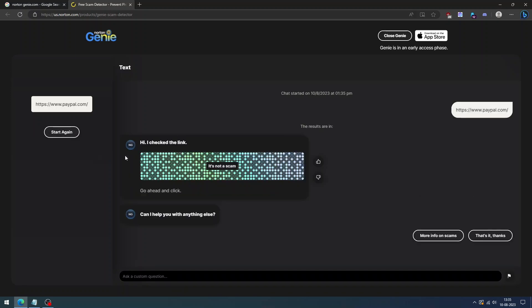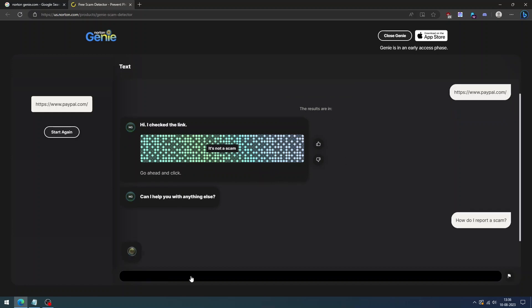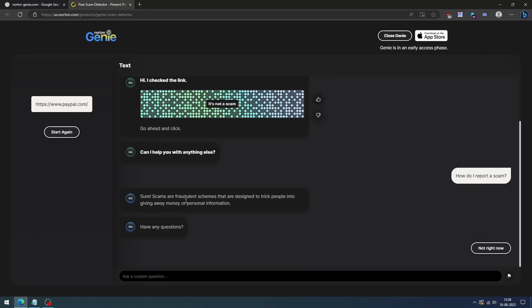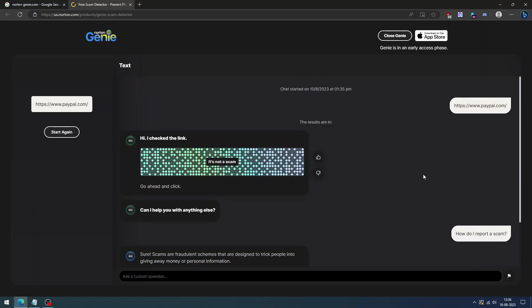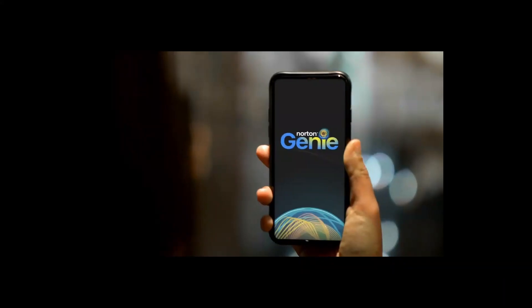Norton Genie is a brand new innovation from Norton, a leader in consumer cybersecurity, which can save your savings from scammers. You can either download the app from the App Store or use it from the website.